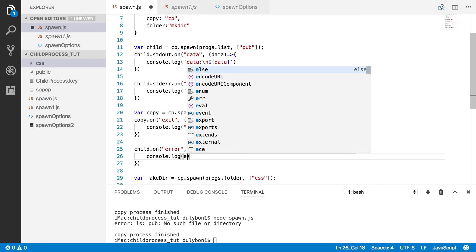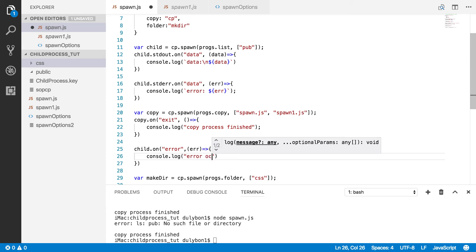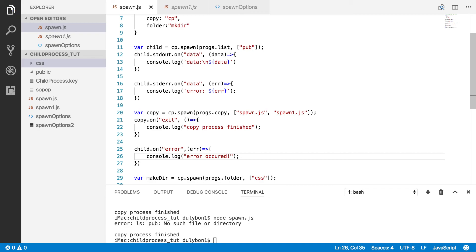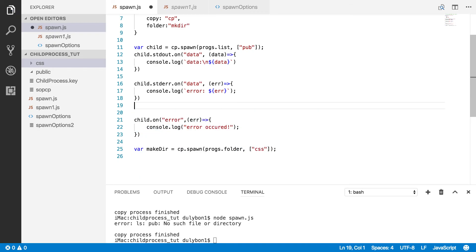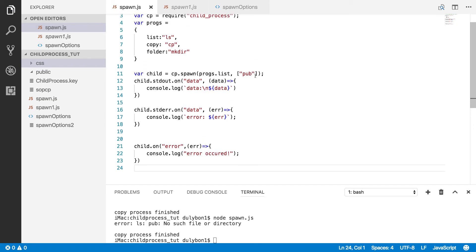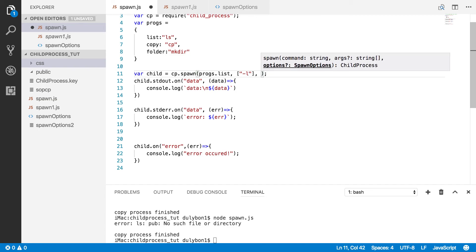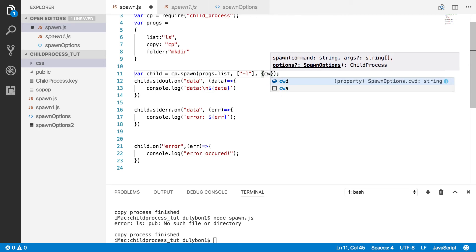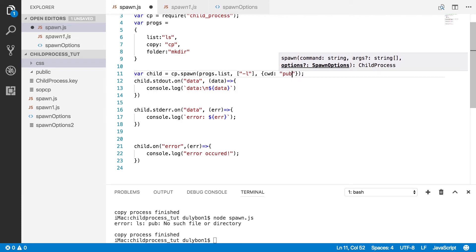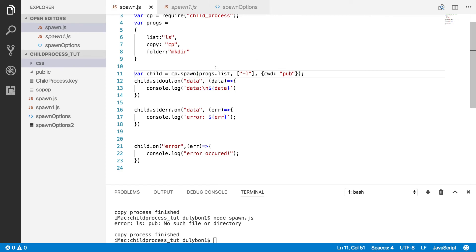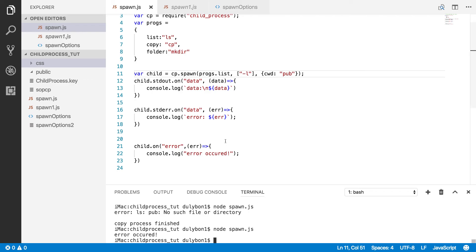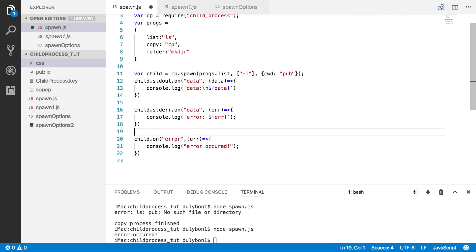Let's implement this — we listen for the error event and log it to the console. I'm going to remove the copy and mkdir examples, keep the '-l' flag, but inside the options provide a bad directory that doesn't exist. When it tries to create the child process in that directory, it fails and an error event is emitted. This shows why you always want to listen for the error event in case your child process cannot be started.